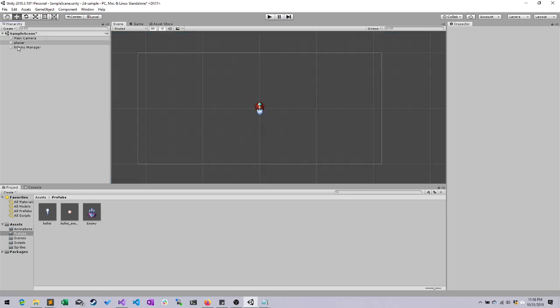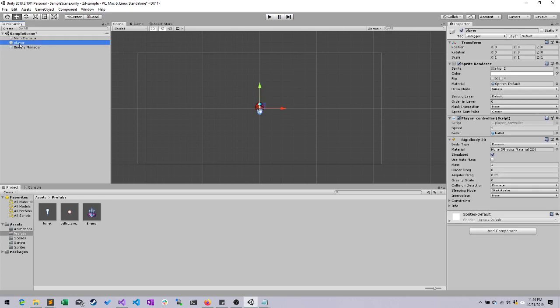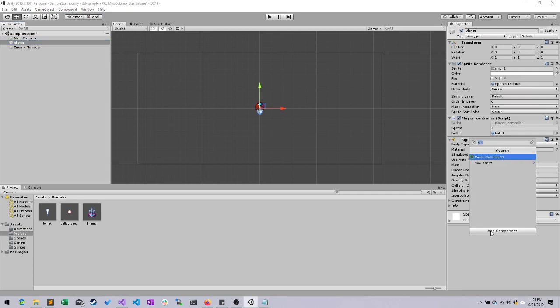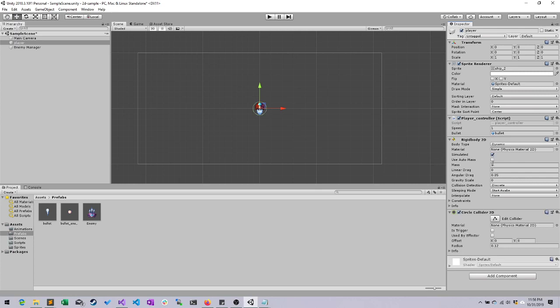First, let's go to our player in the hierarchy. Now our player doesn't have a collider. That's why nothing is colliding with them. So let's add a circle collider, and then let's go ahead and edit that collider.